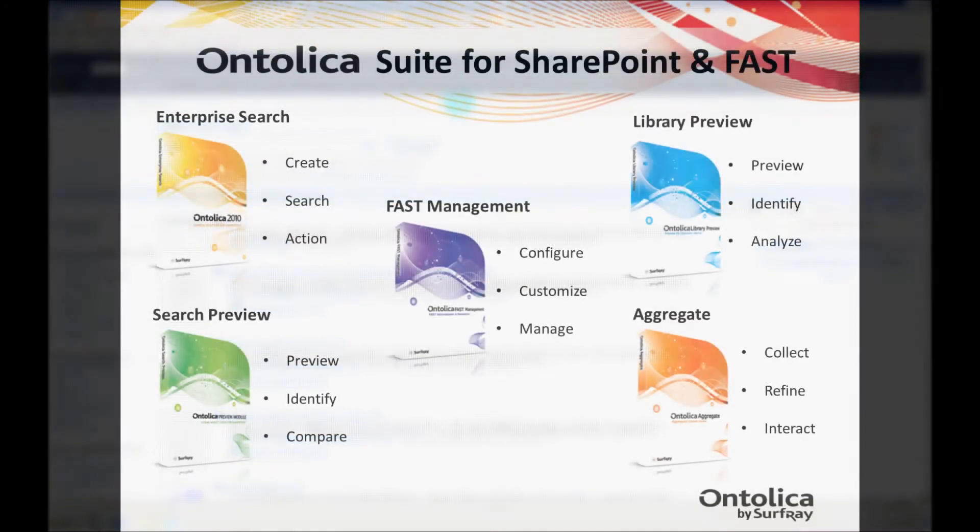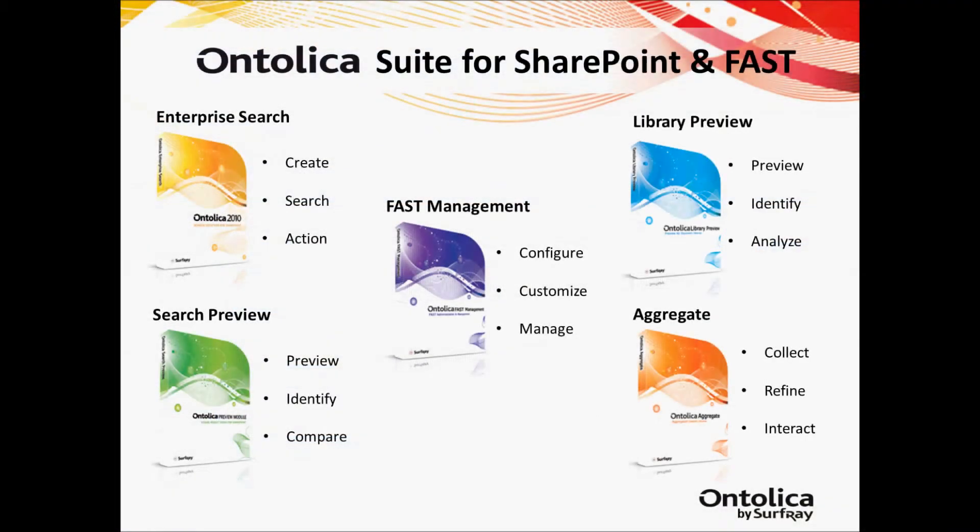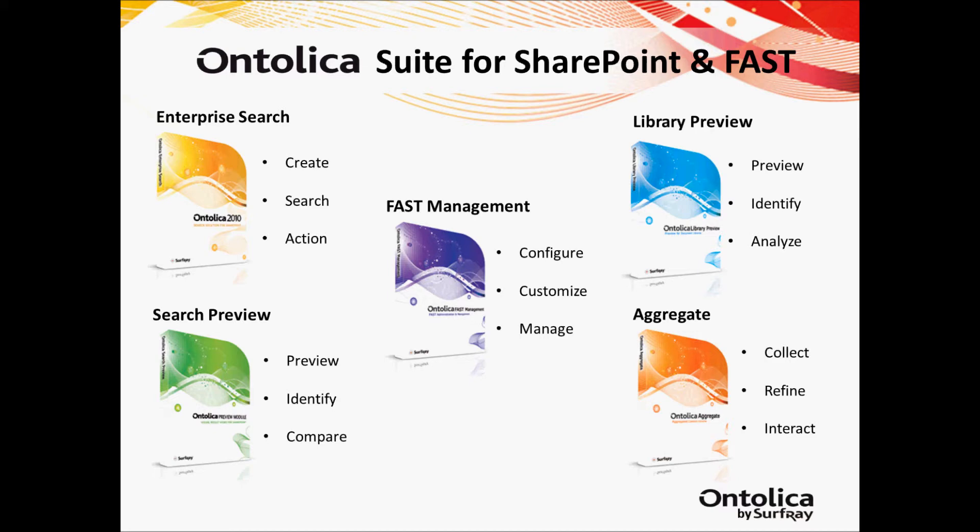Again, thanks for watching today's quick tip on creating managed metadata refiners in Ontolica. For more information on the Ontolica Suite, or to try it out, or just to find out more about our blogs and webcasts, please make sure to check out Surfray.com. Thanks again for watching.